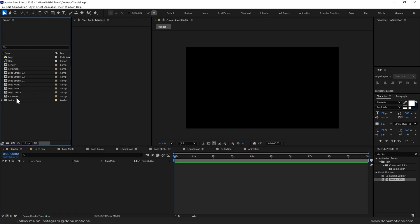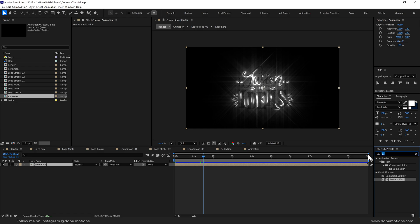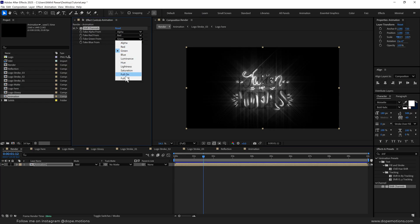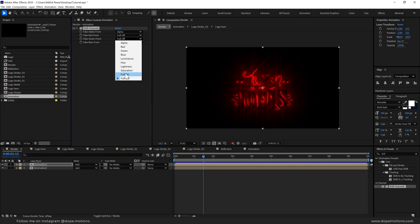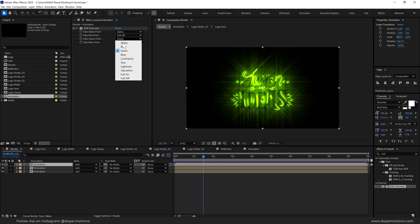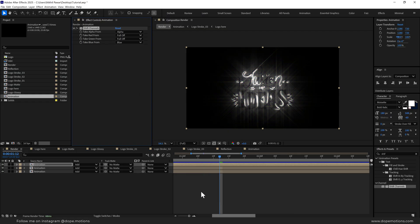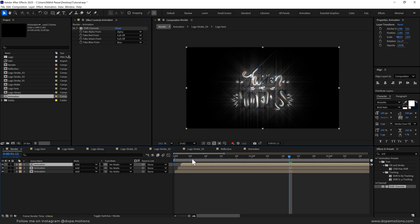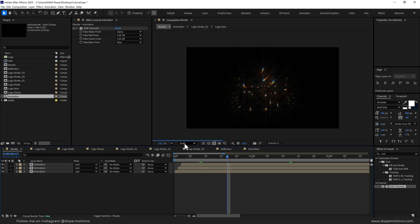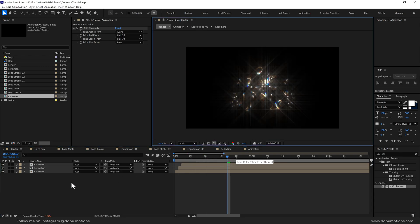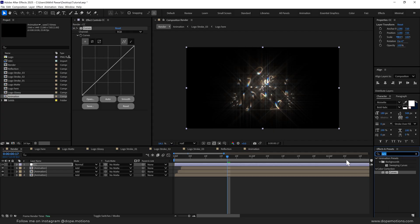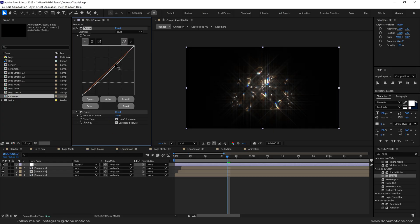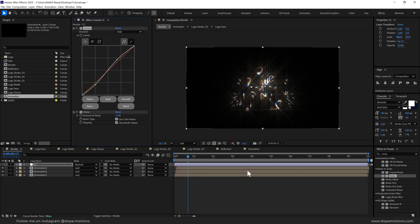Now I'll go to the main render composition and drag the animation composition in. Go into Effects and Presets and search for Shift Channels — this effect will help us achieve that nice RGB look. Change the blend mode to add and turn off the green and blue channels. Duplicate this, turn off red, turn on green. Press Ctrl+D again, turn off green and set to blue. Move each copy by one or two frames to create the RGB split. Now we should get a really nice look. I'll also add a new adjustment layer called 'CC', add a Curves effect, and add a Noise effect with noise set to 5 — creating a little more contrast with the curves.